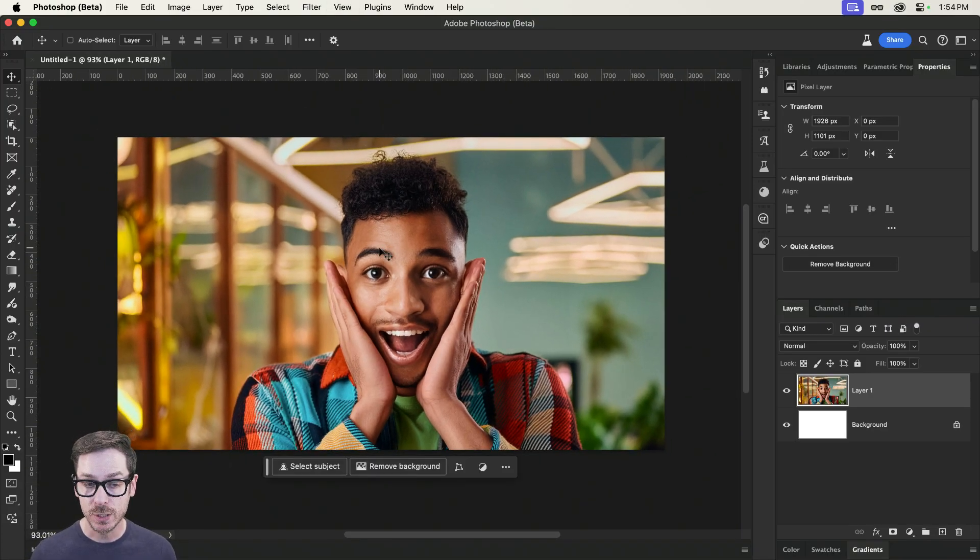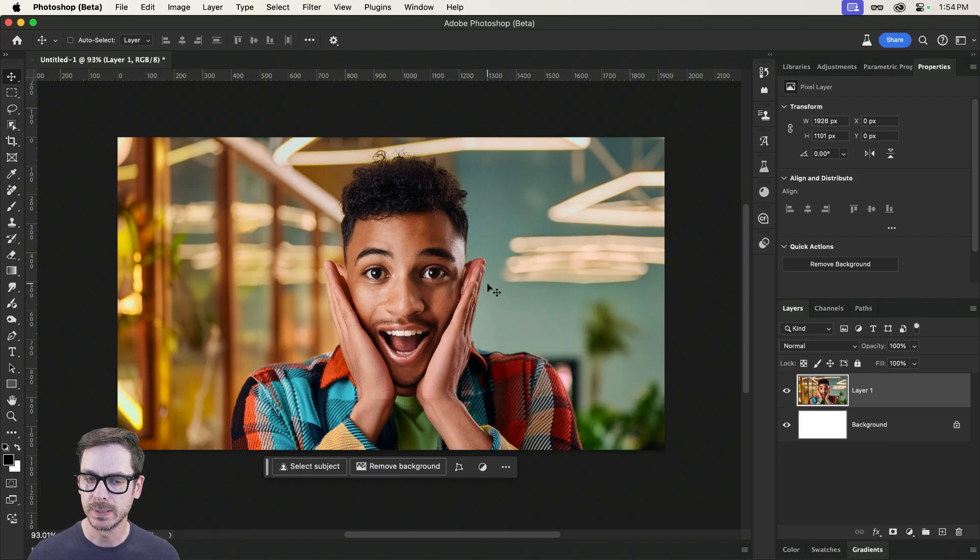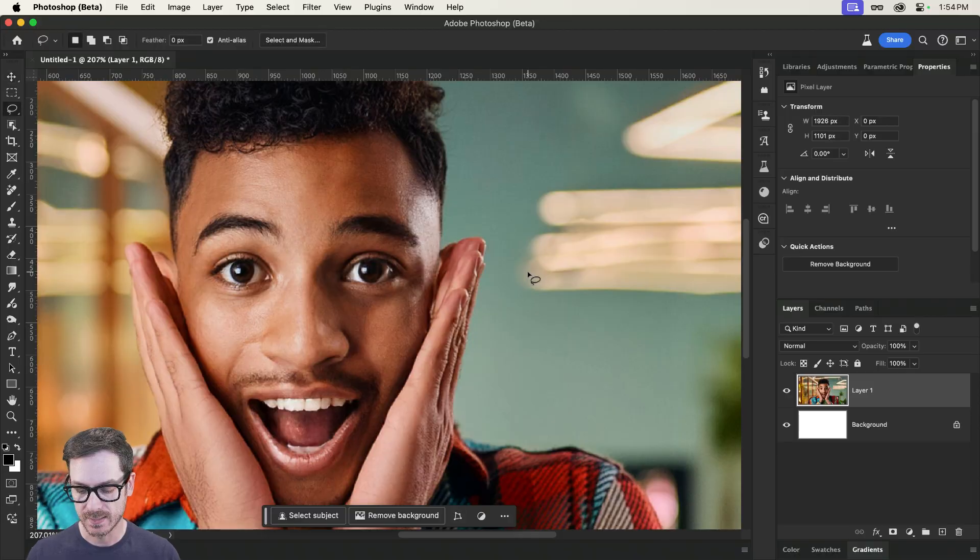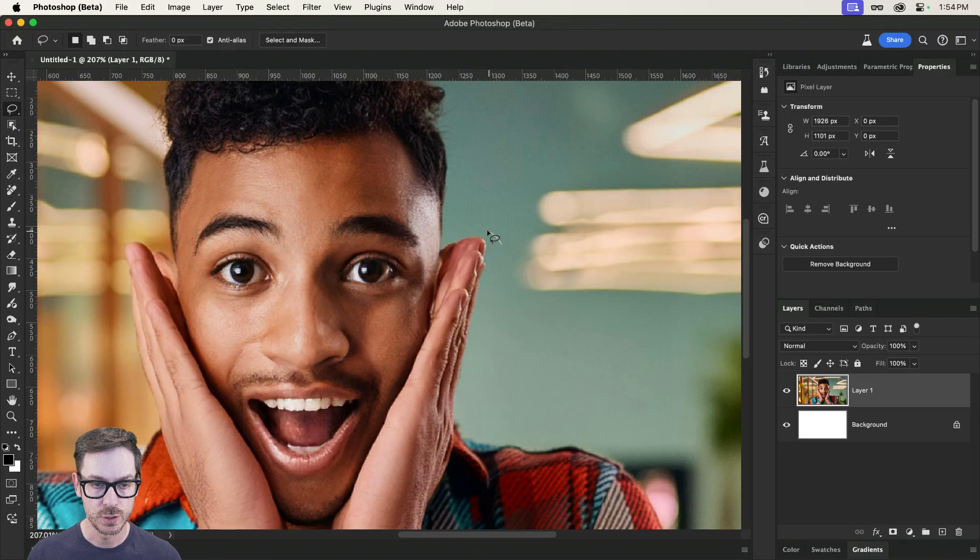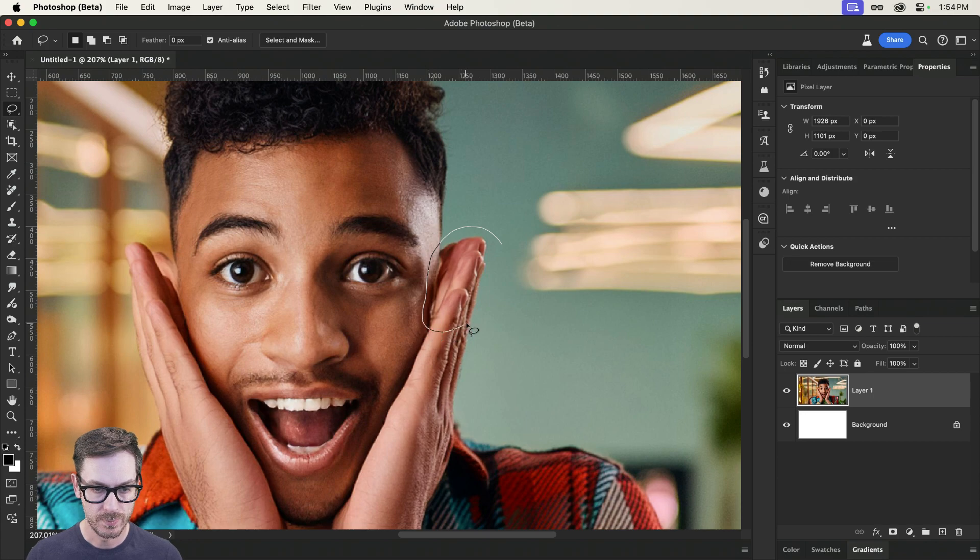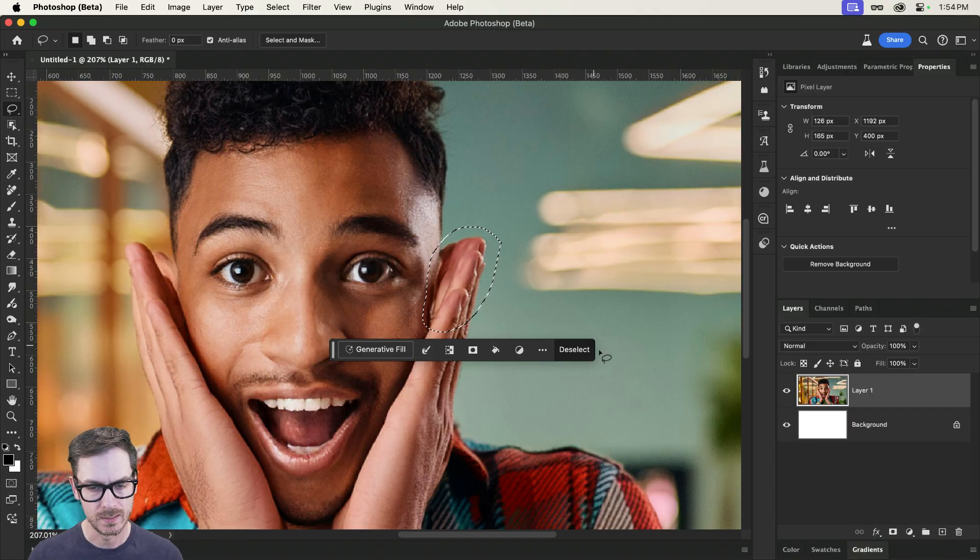Now, like I mentioned, the hands are a little bit funky. So what we can do here is, let's try the lasso tool, and just simply make a selection. Around this area here. Down here, not too bad. Up here, it's blending, right?